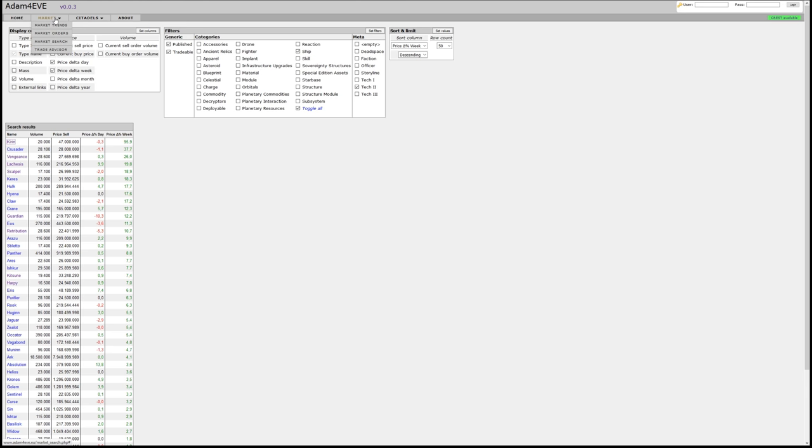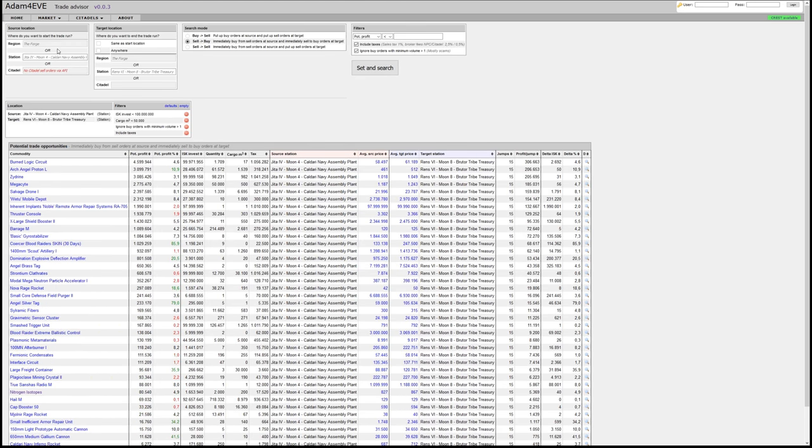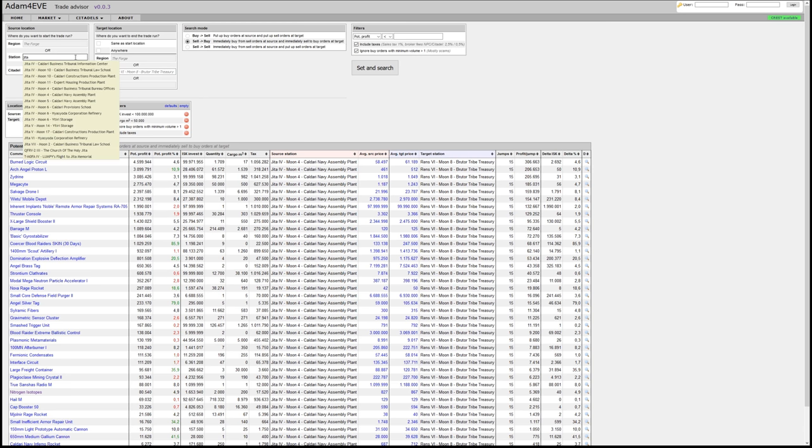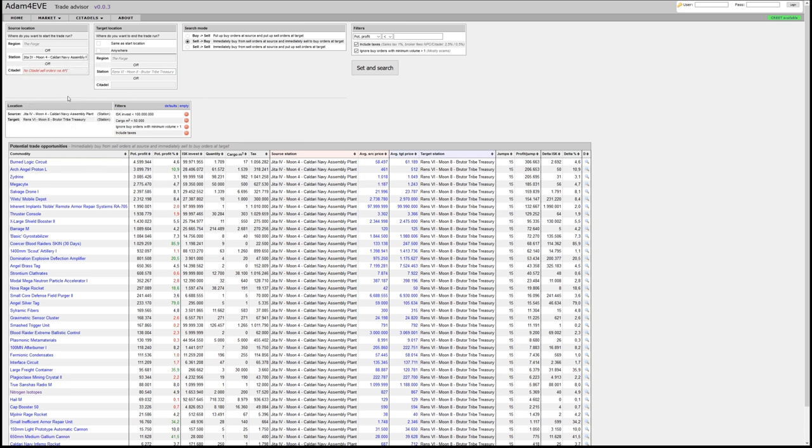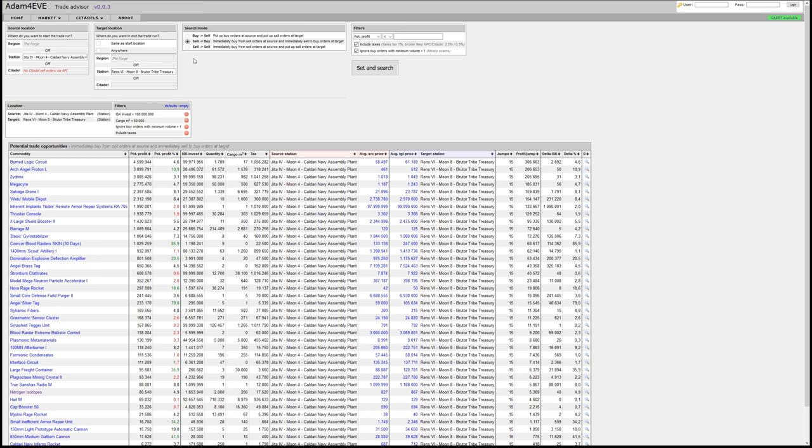The second feature is the trade advisor. The trade advisor, again, is beta, has a limited feature set currently. It only allows station to station search and only sell to buy orders. So immediate trades. Let's make an example here as well. Let's take Jita, of course. And we go, as it was already proposed in that field, the Rens trade hub. We can't change anything here. We'll leave those settings here and we search.